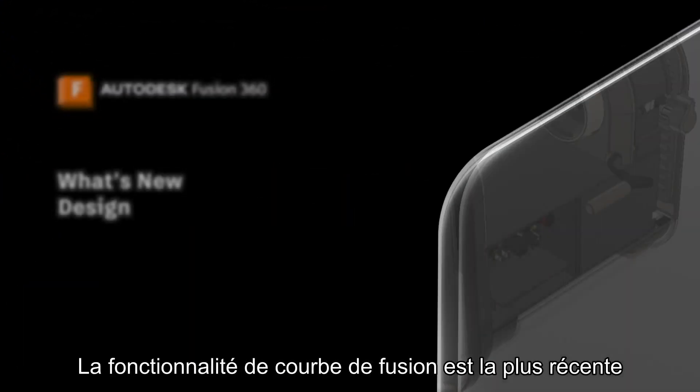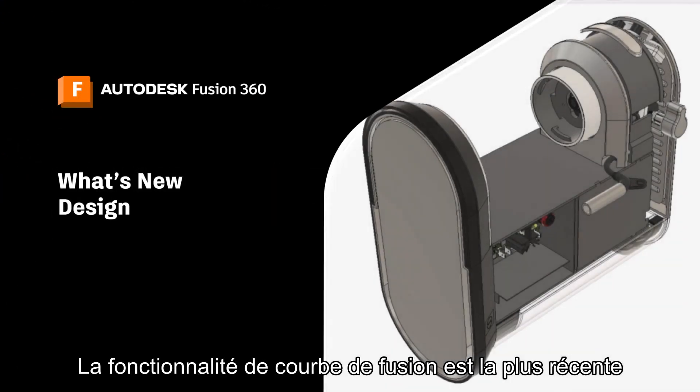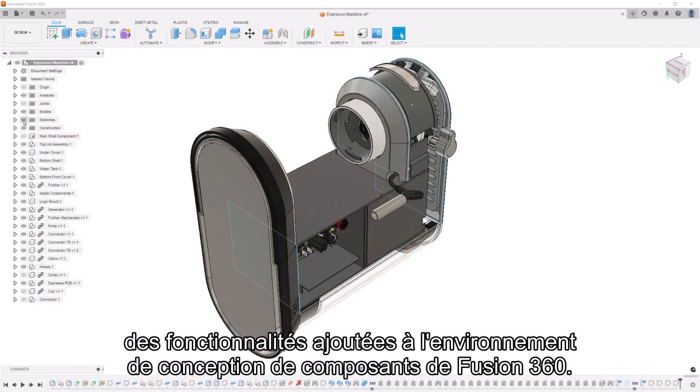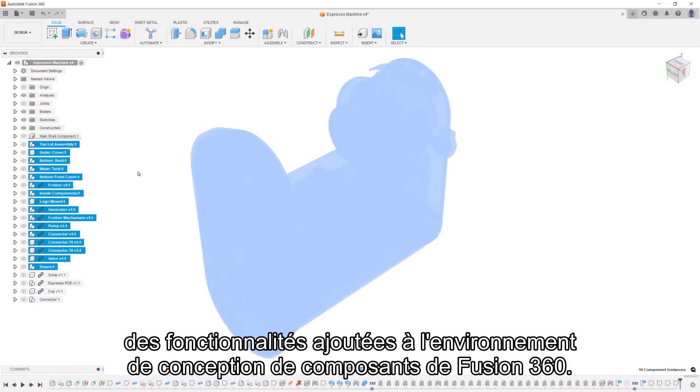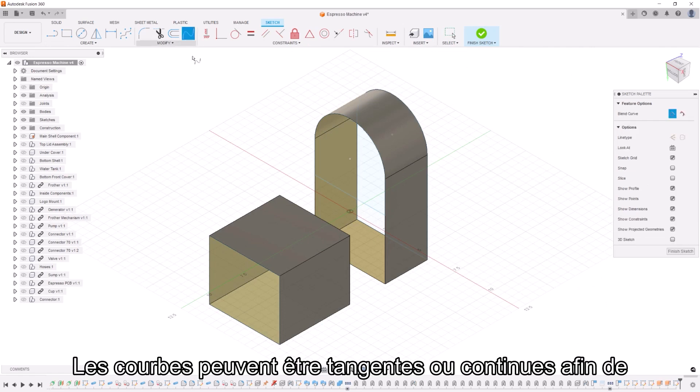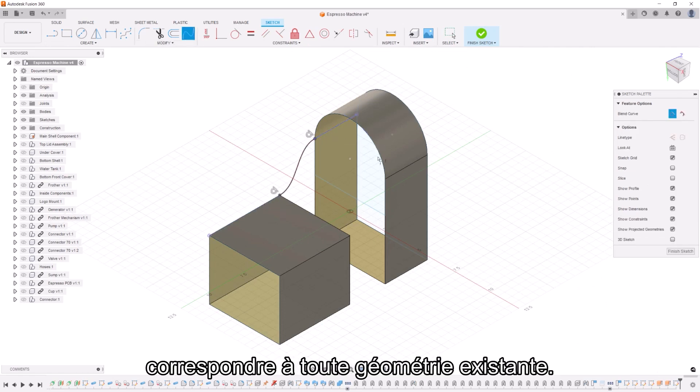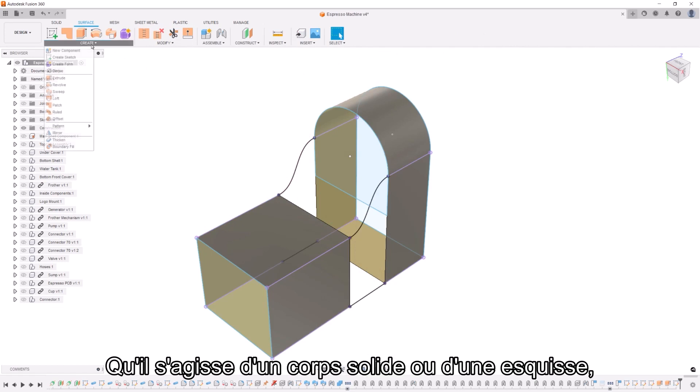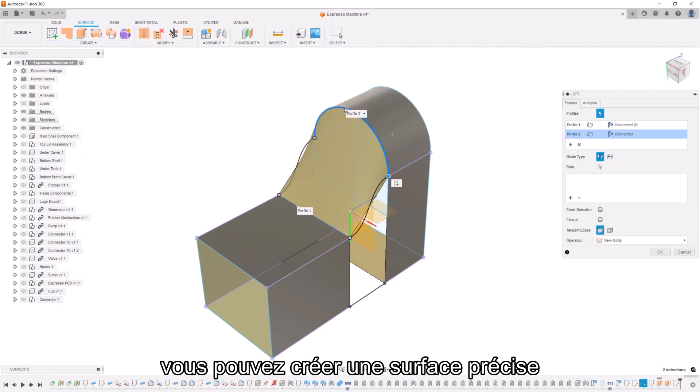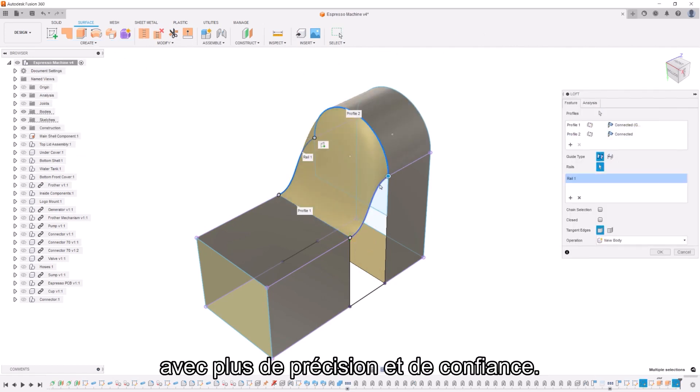The blend curve functionality is the newest feature to be added to the Fusion 360 component design environment. Curves can be tangent or continuous in order to match any existing geometry. Whether it's a solid body or a sketch you can create an accurate surface with more precision and confidence.